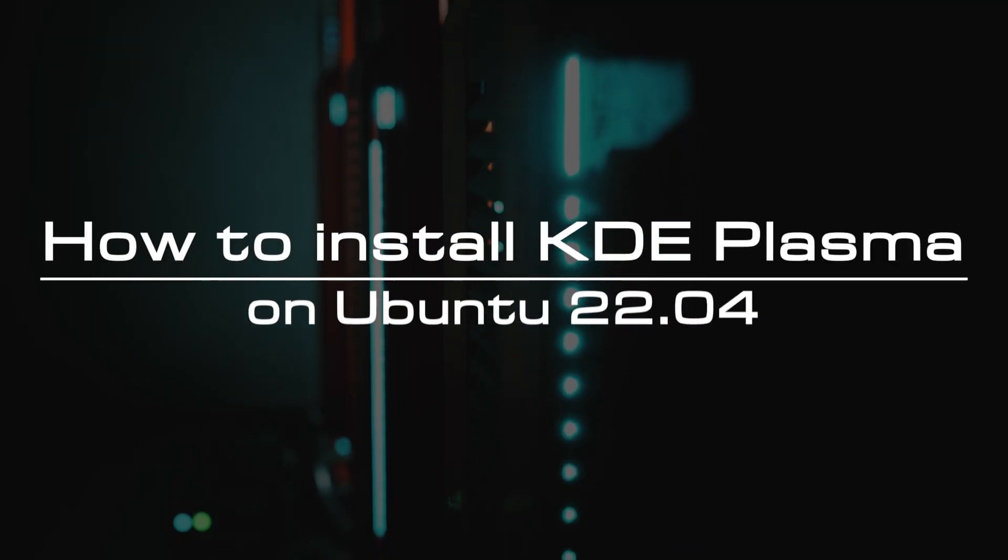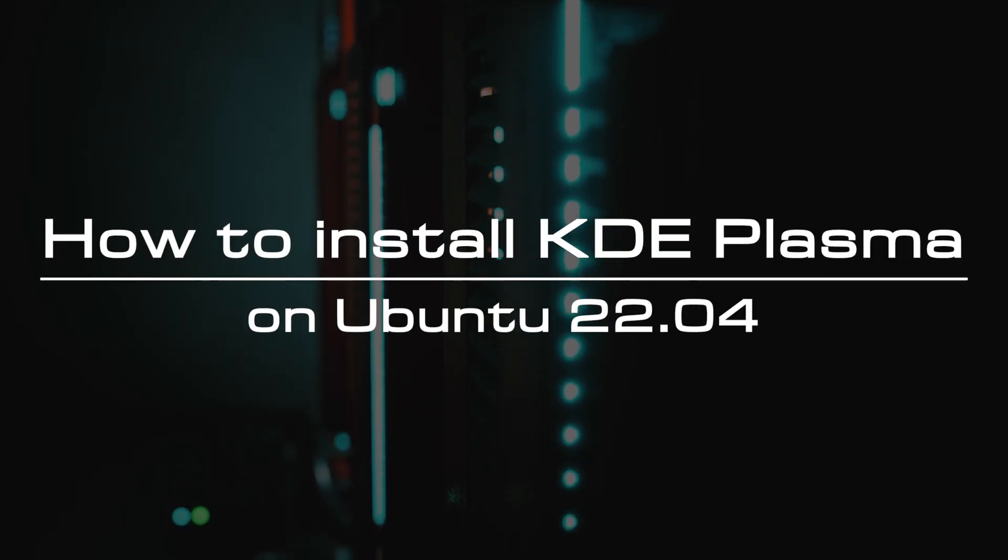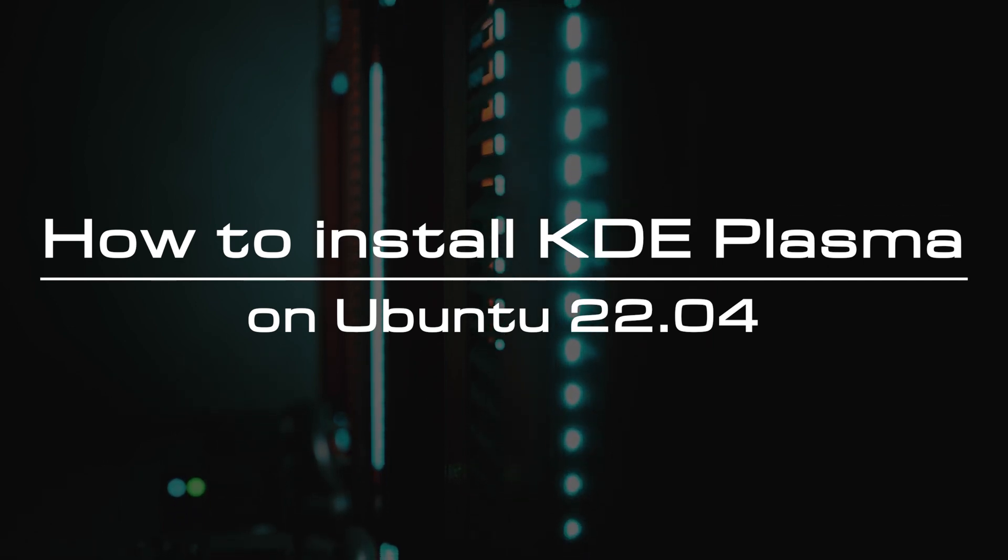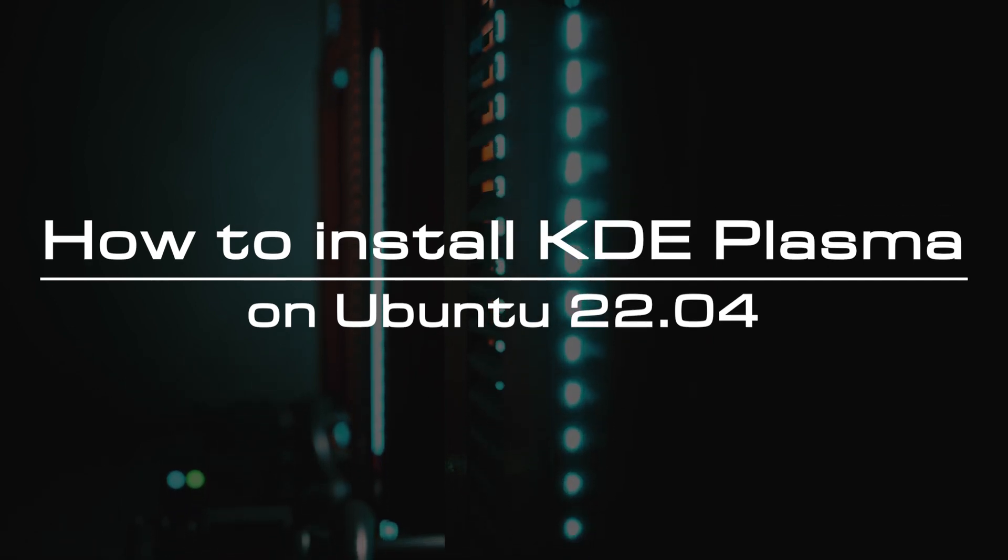Welcome to the video tutorial of GreenCloud VPS. Today, we will show you how to install KDE Plasma on Ubuntu 22.04.